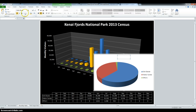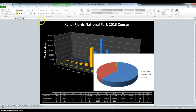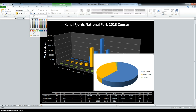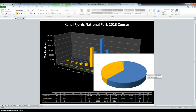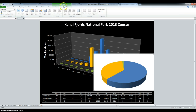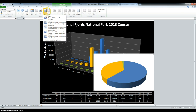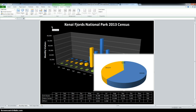Now we have to change the Visitor Center slice to orange. Make sure you select it, then go into Fill and select Orange. Remove the chart legend the same way as before — click it and press Delete. Then we have to add data labels to the inside of each slice. So go into Layout, Data Labels, and make sure you click Inside End.